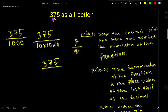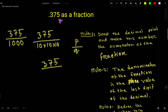Look — this is the 10th place, this is the 100th place, and this is the 1000th place. The denominator of the fraction is the place value of the last digit of the decimal. Here the last digit is 5 and it is in the 1000th place, so we write 1000 as the denominator.